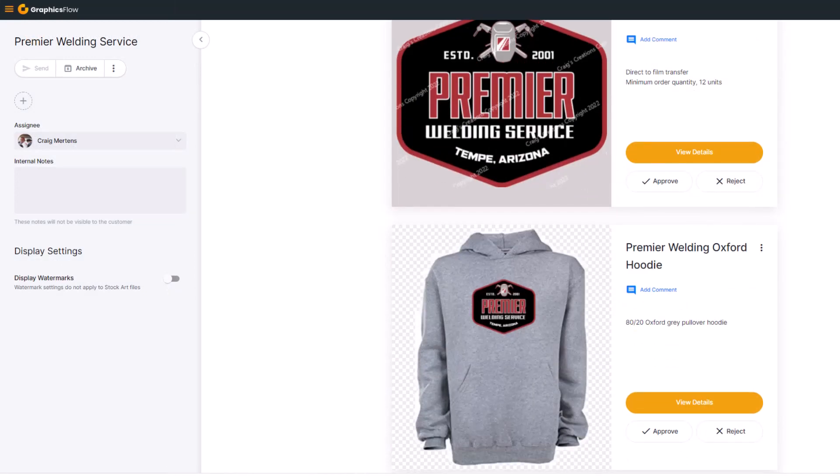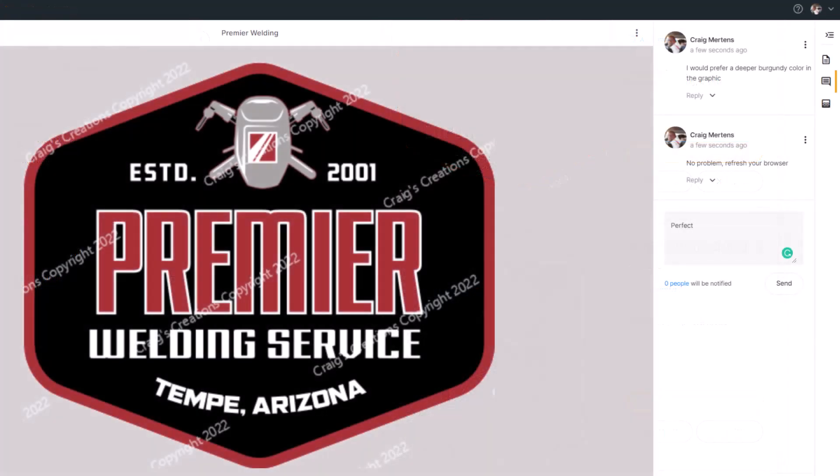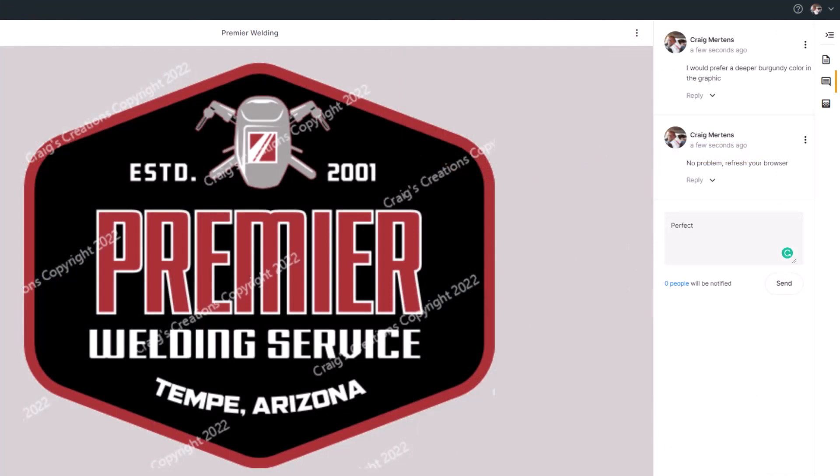Subscribe your client to the approval, and they will get an email with a link to view the content, comment, and approve. You will be notified in the app and via email with any comments or confirmation of the approval.